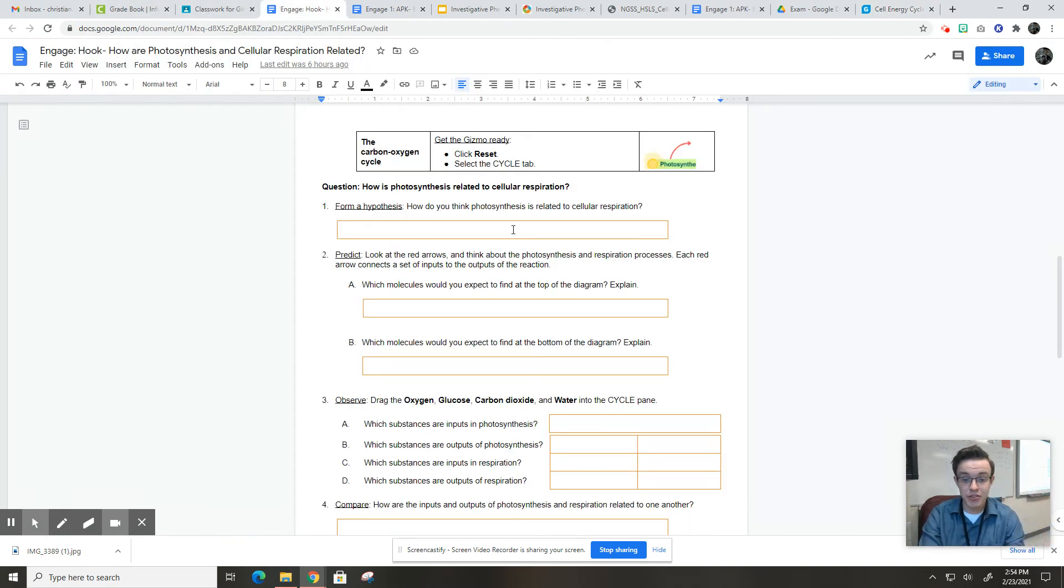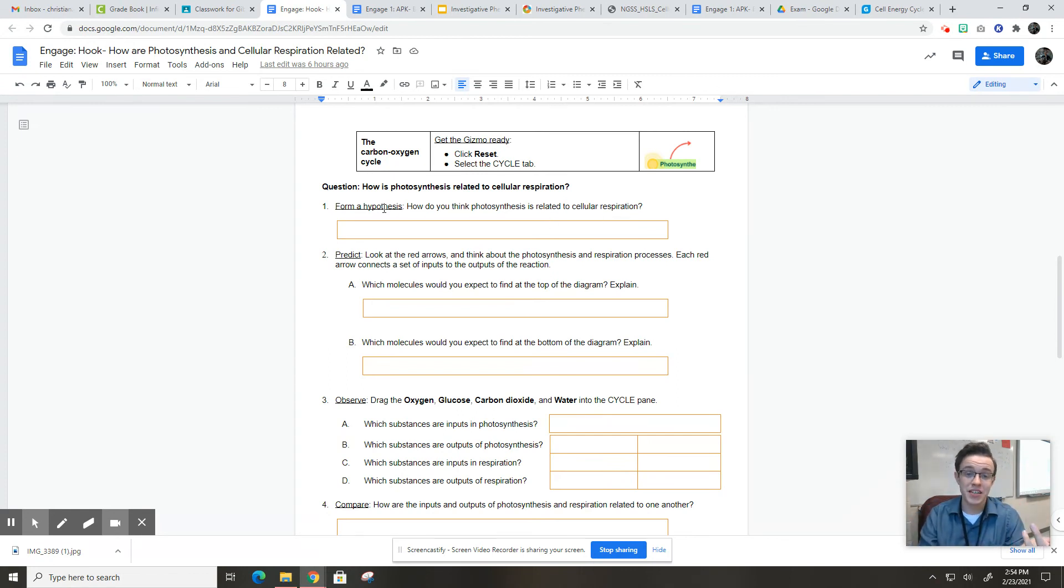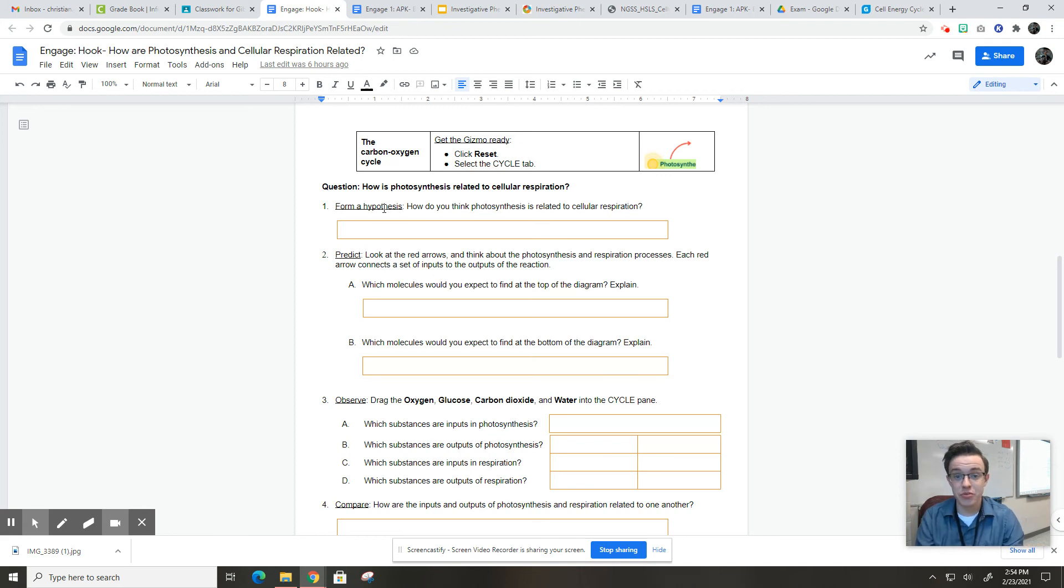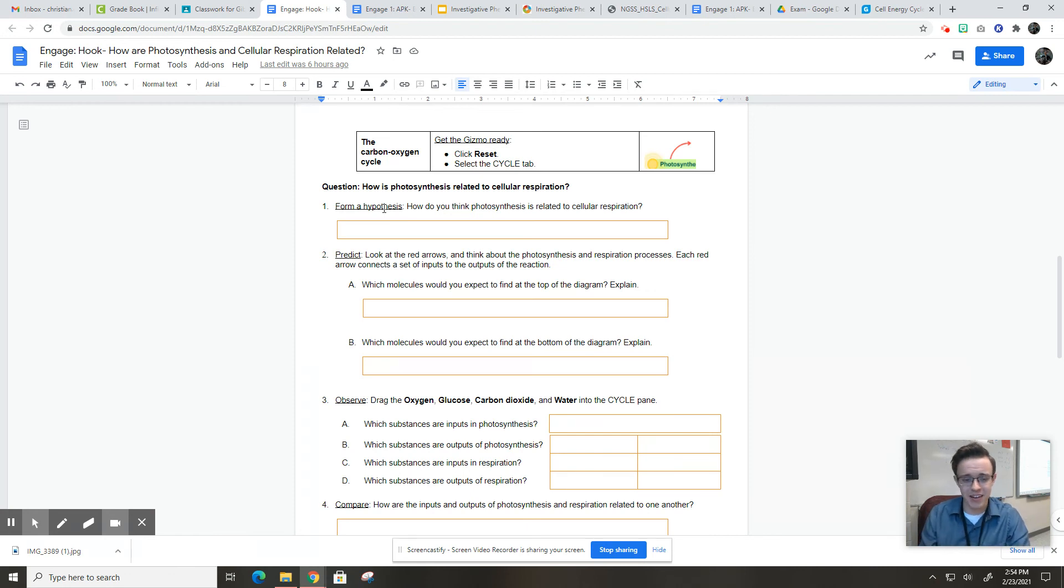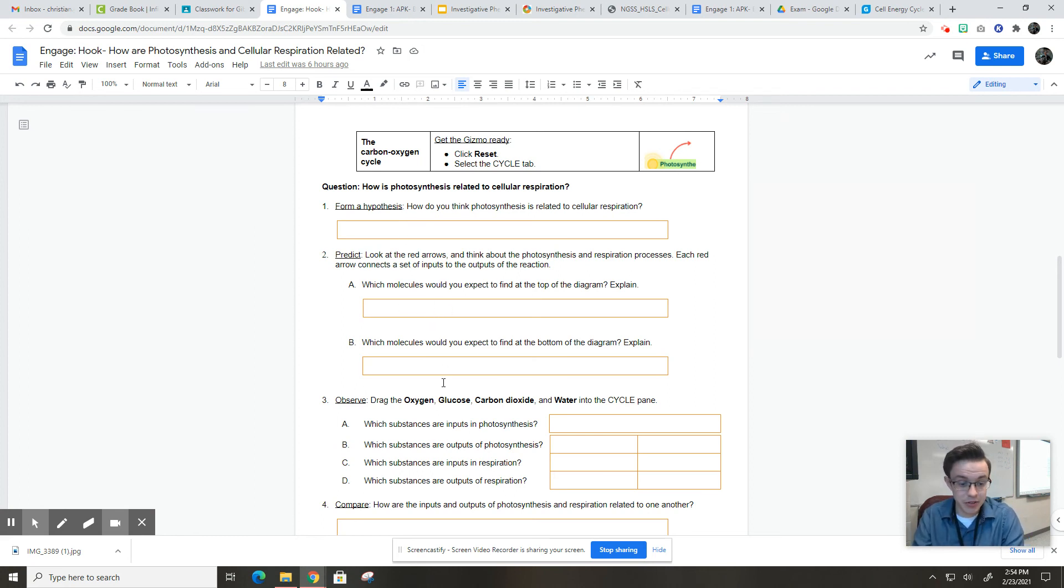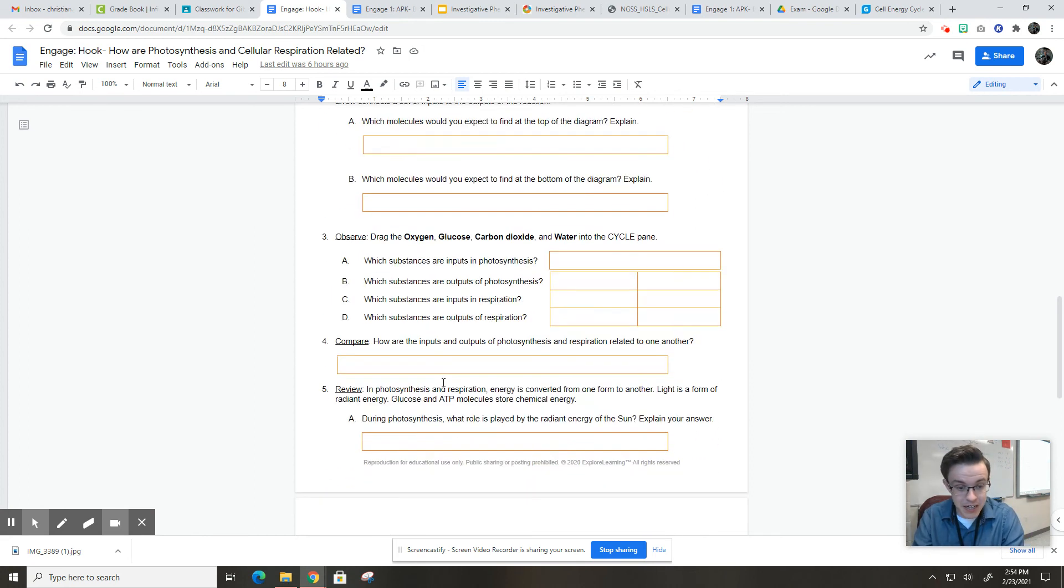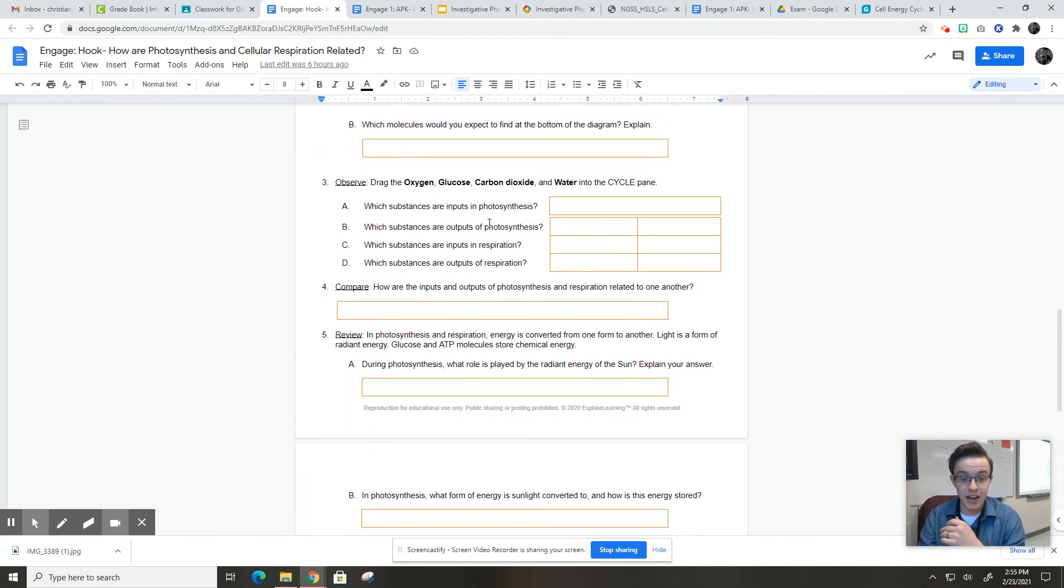So you're going to make a hypothesis here about how photosynthesis is related to cellular respiration. Again, that's a hypothesis, a prediction. That's just something you may have an answer or something you think is the right answer going into this that you find out is wrong, and that's totally okay. We do that in science all the time. So whatever your hypothesis is, is okay.